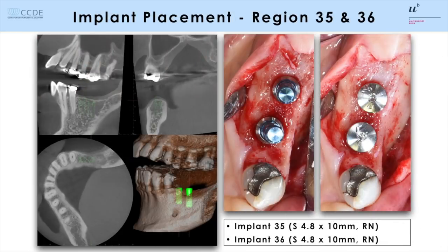For implant surgery, a three-dimensional cone beam CT was taken to see the detailed anatomic situation in the left mandible and in the right maxilla. The first surgical placement was done in the left mandible with standard implant placement since the bony crest has been excellent, allowing implant placement without bone grafting.